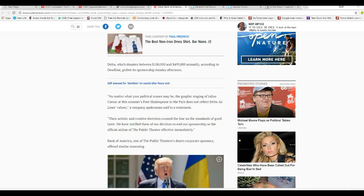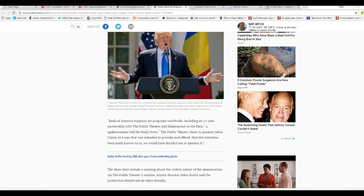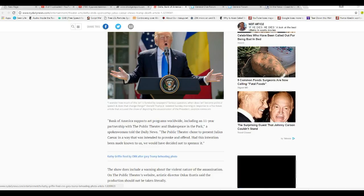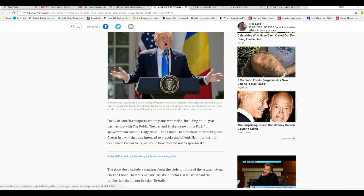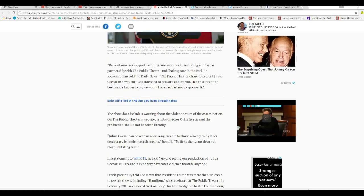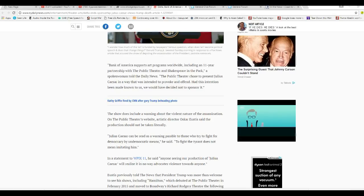Bank of America, one of the public theaters' dozen corporate sponsors, offered similar reasoning. Bank of America supports art programs worldwide, including an 11-year-old partnership with the Public Theater and Shakespeare in the Park. A spokesman told Daily News, Public Theater chose to present Julius Caesar in a way that was intended to provoke and offend. Had this intention been made known to us, we would have decided not to sponsor it. So good for them. I applaud these two companies for doing this.